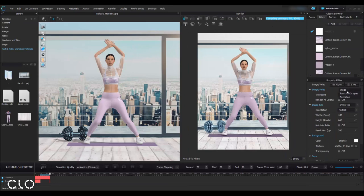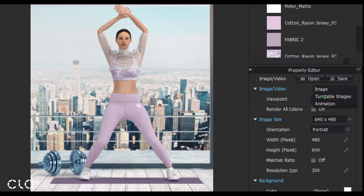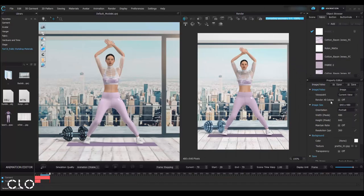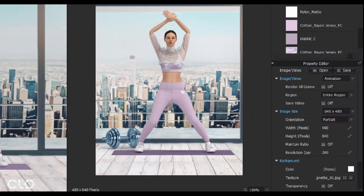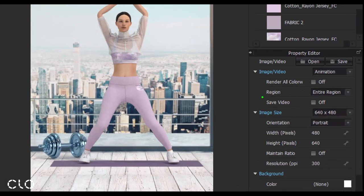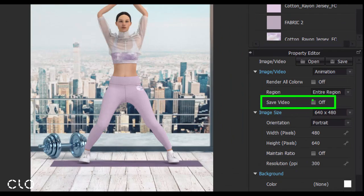I'd like to go to the image video properties and set to generate an animation. Remember to click the box of save video, or else you'll be saving a bunch of render images.